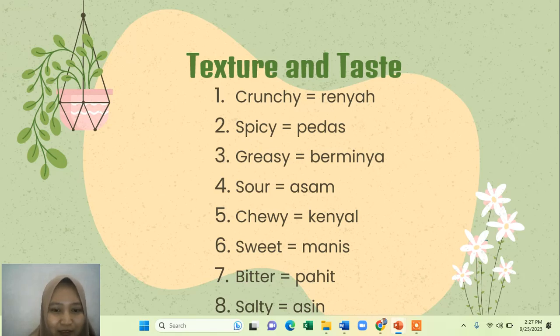Then sour means asam; chewy means kenyal; sweet means manis; bitter means pahit; and salty means asin.